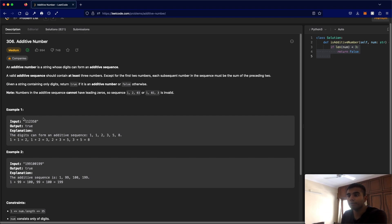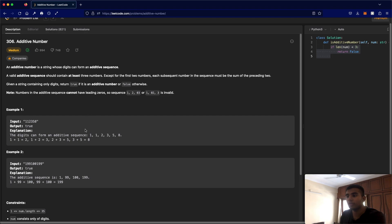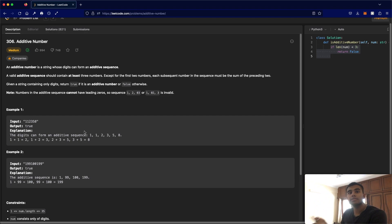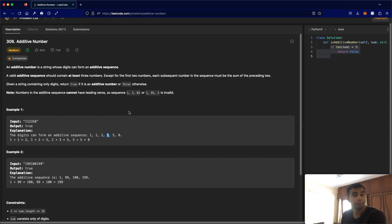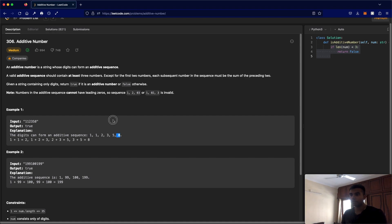For example, this input does form an additive sequence. When you look at the numbers except for the first two, the third number is the sum of the previous two. So we have one and one — one plus one equals the next number, which is two. Then one and two equals three. Then two and three equals five, and three and five equals eight. So it is an additive number.